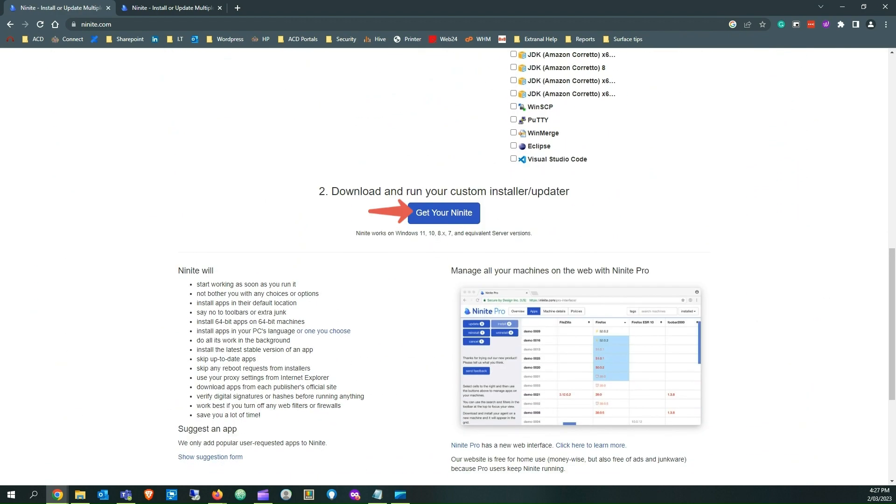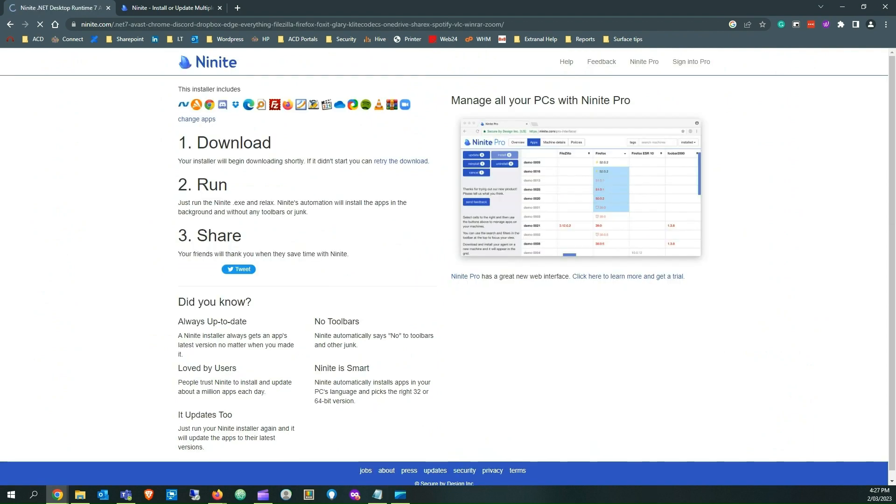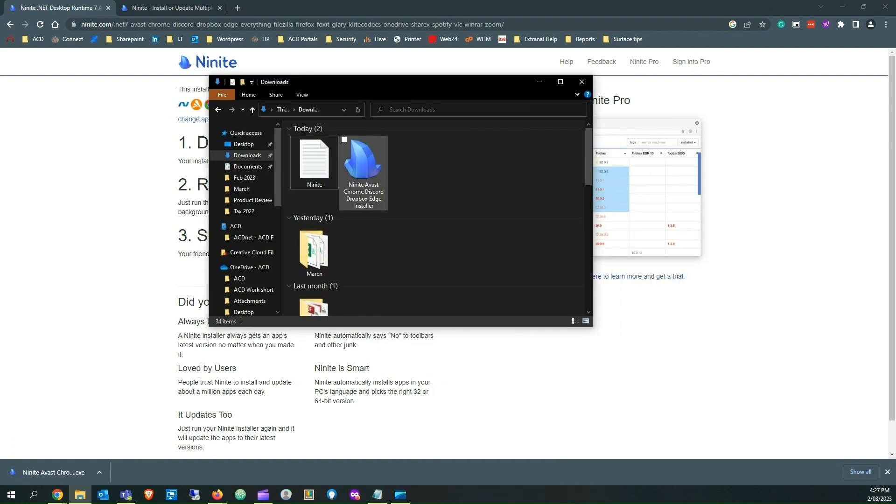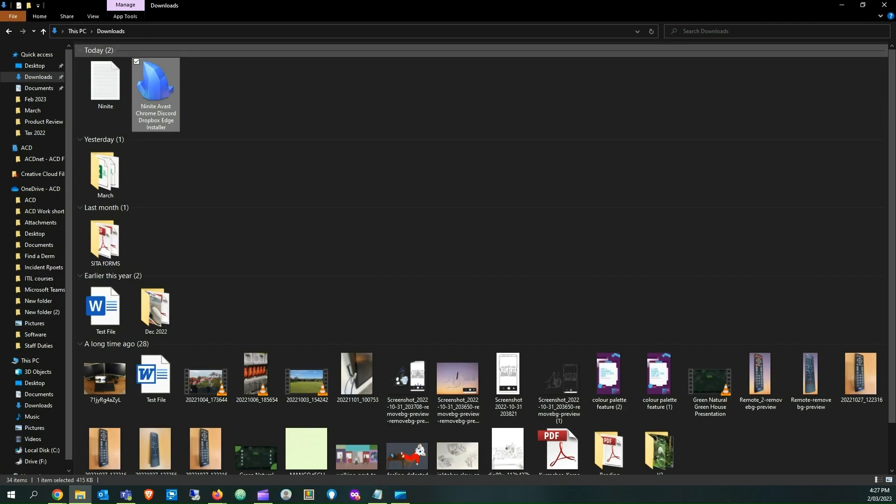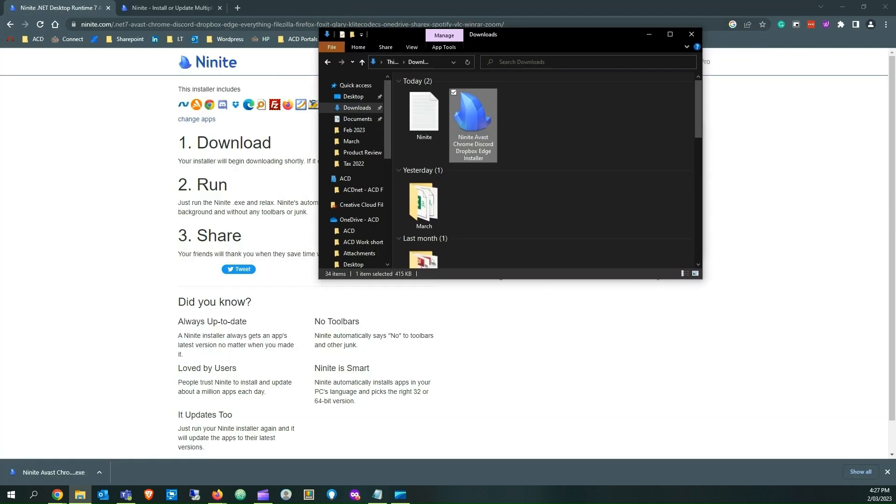This makes my job easier on new computer setups. I have just one tool, Ninite, that allows me to download all the third-party programs at one time. This saves time on computer setups.